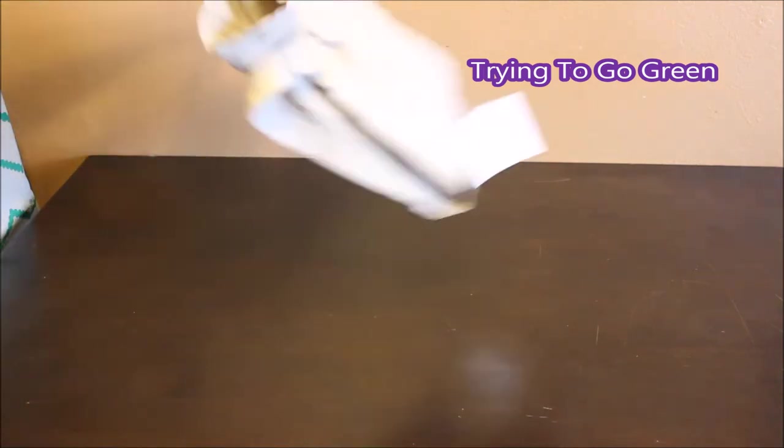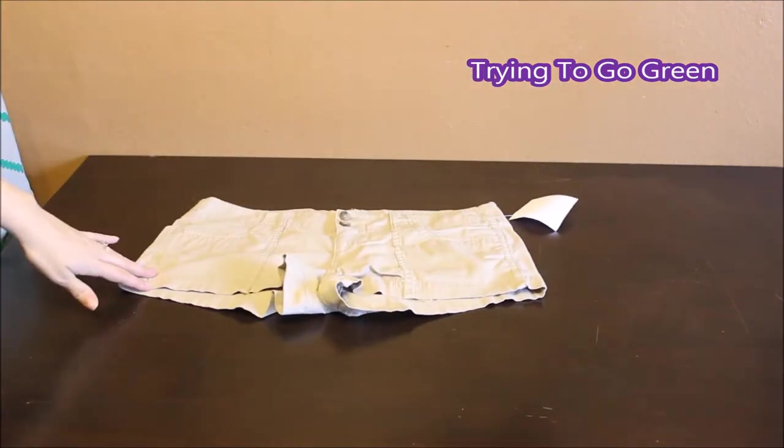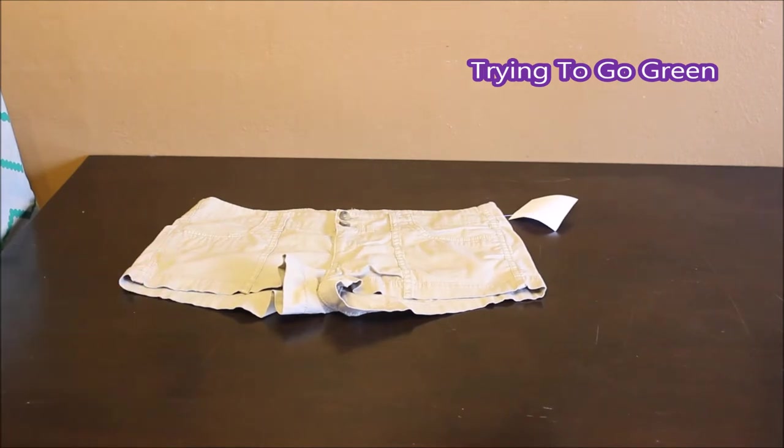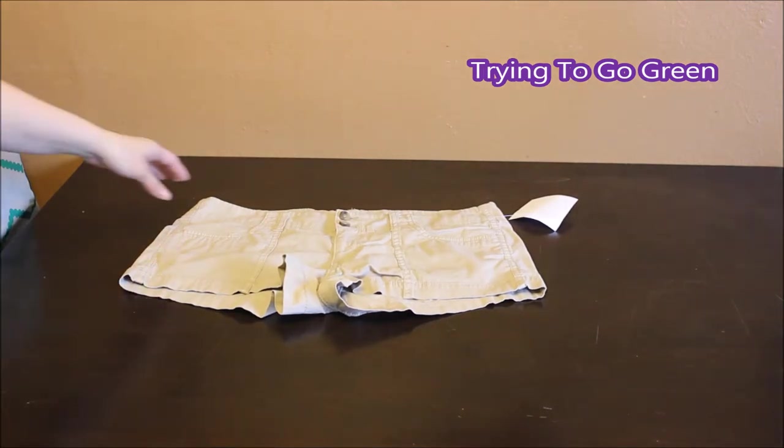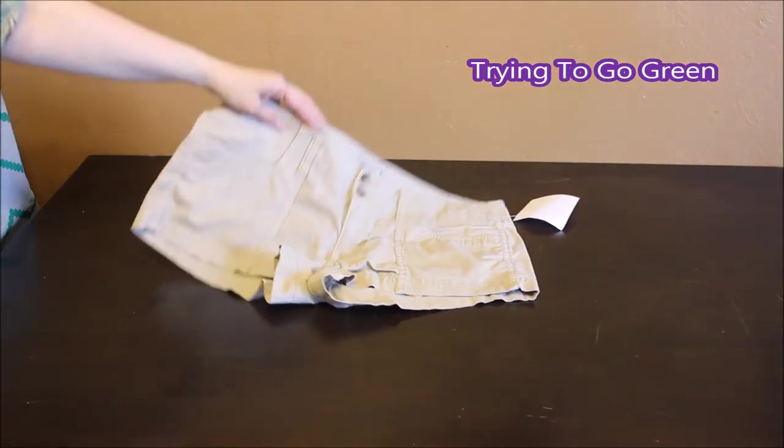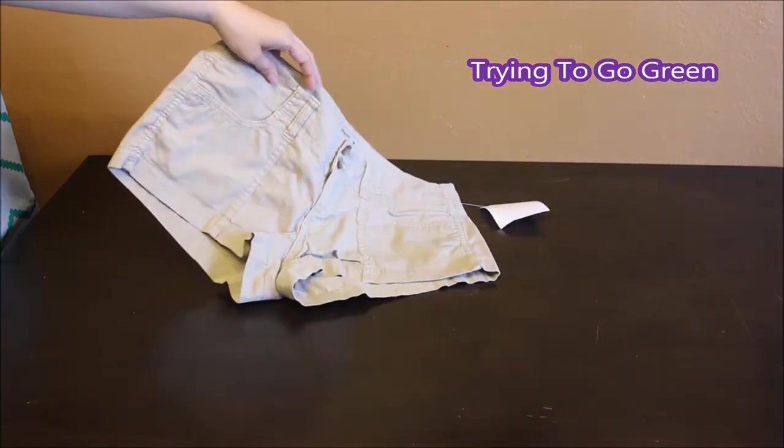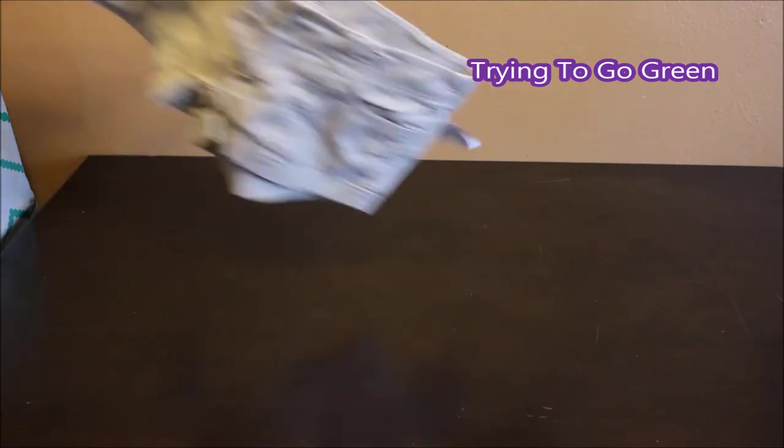I got myself a pair of shorts. They had like a mommy section and since I've been losing a bunch of weight, these are American Eagle and they were $5.